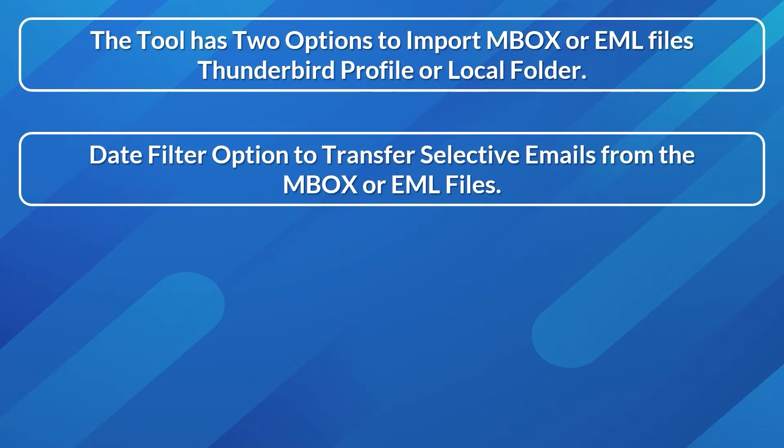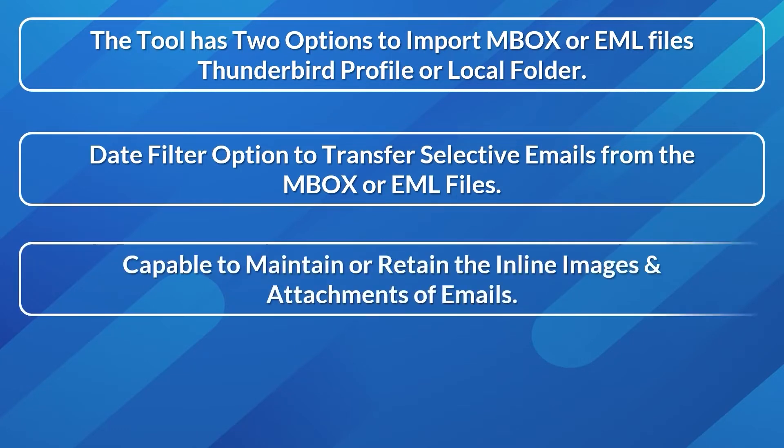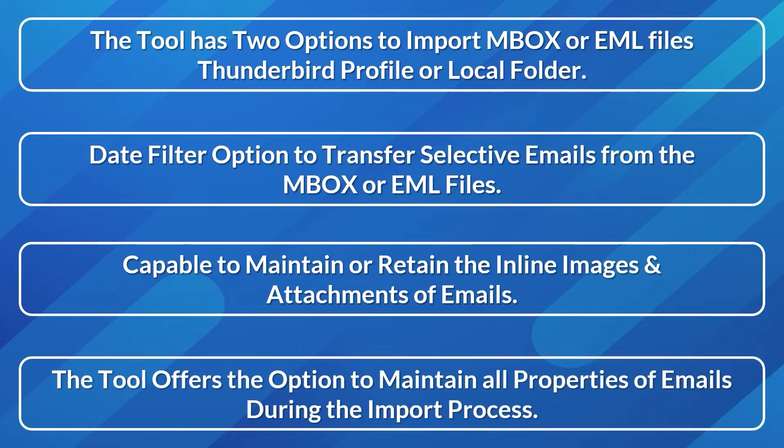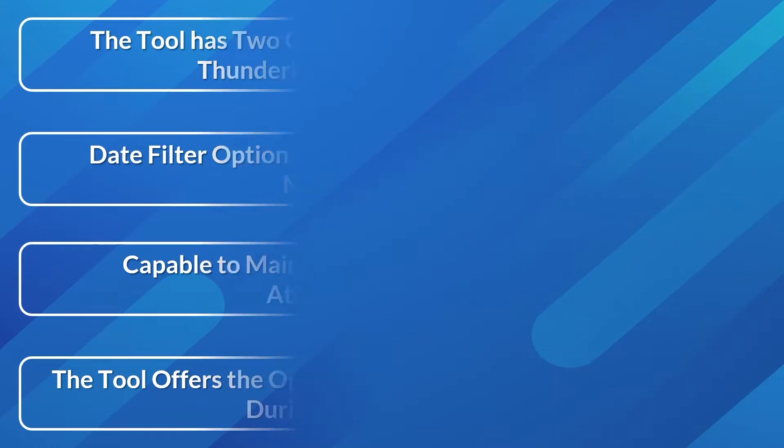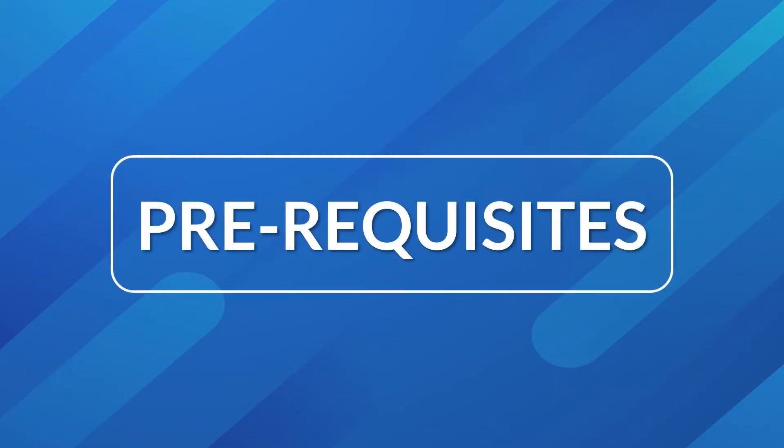Capable to maintain or retain the inline images and attachments of emails. The tool offers the option to maintain all properties of emails during the import process.